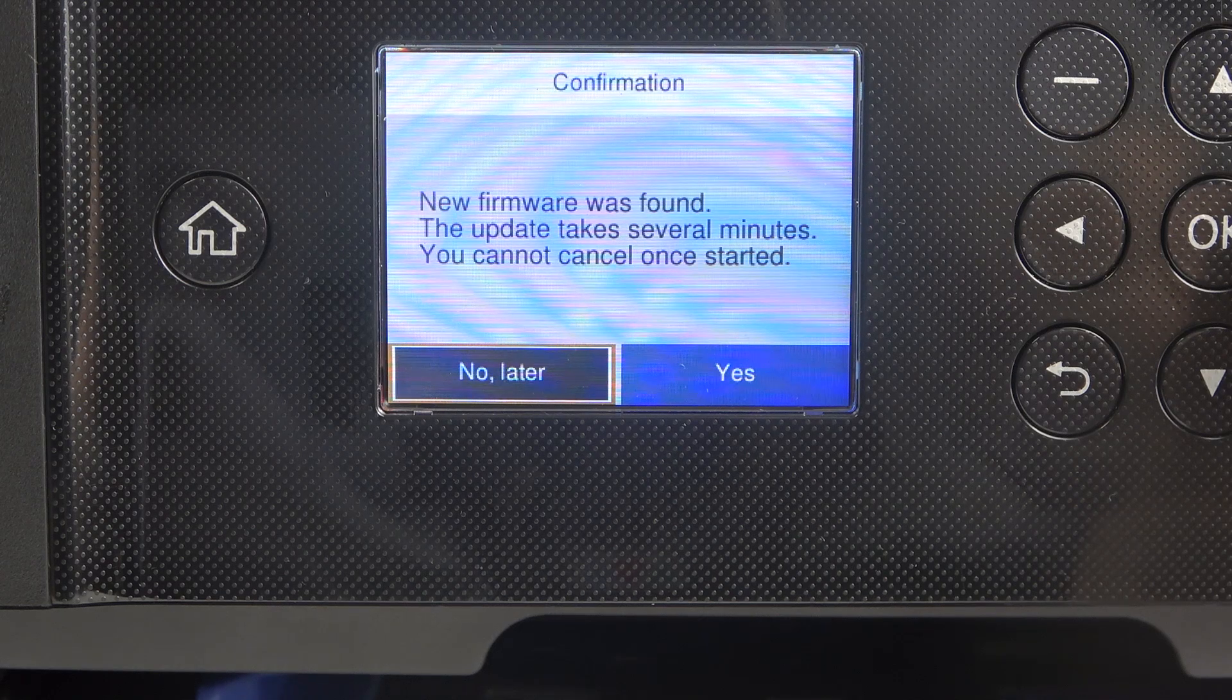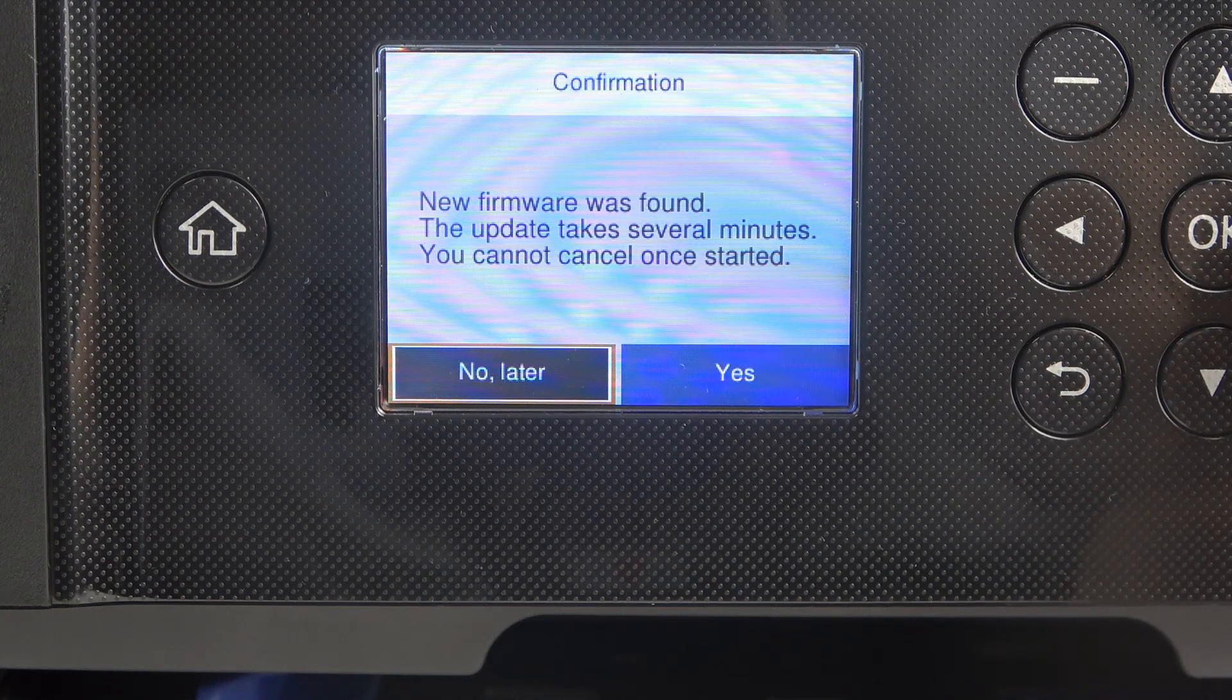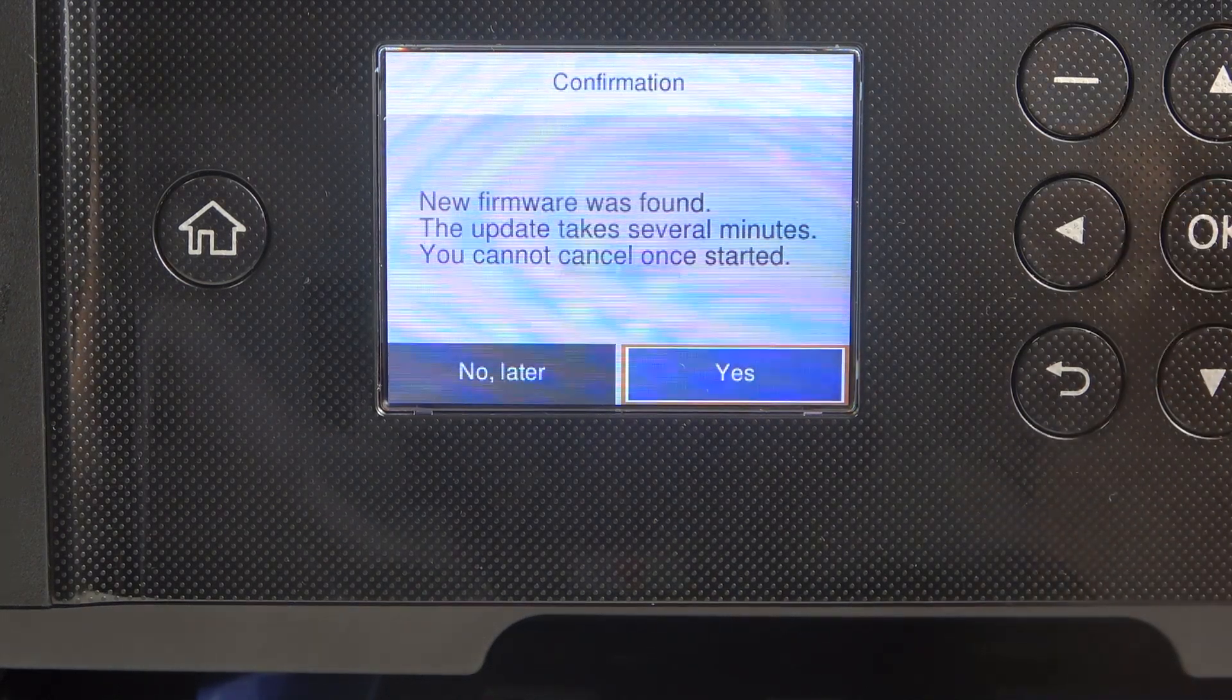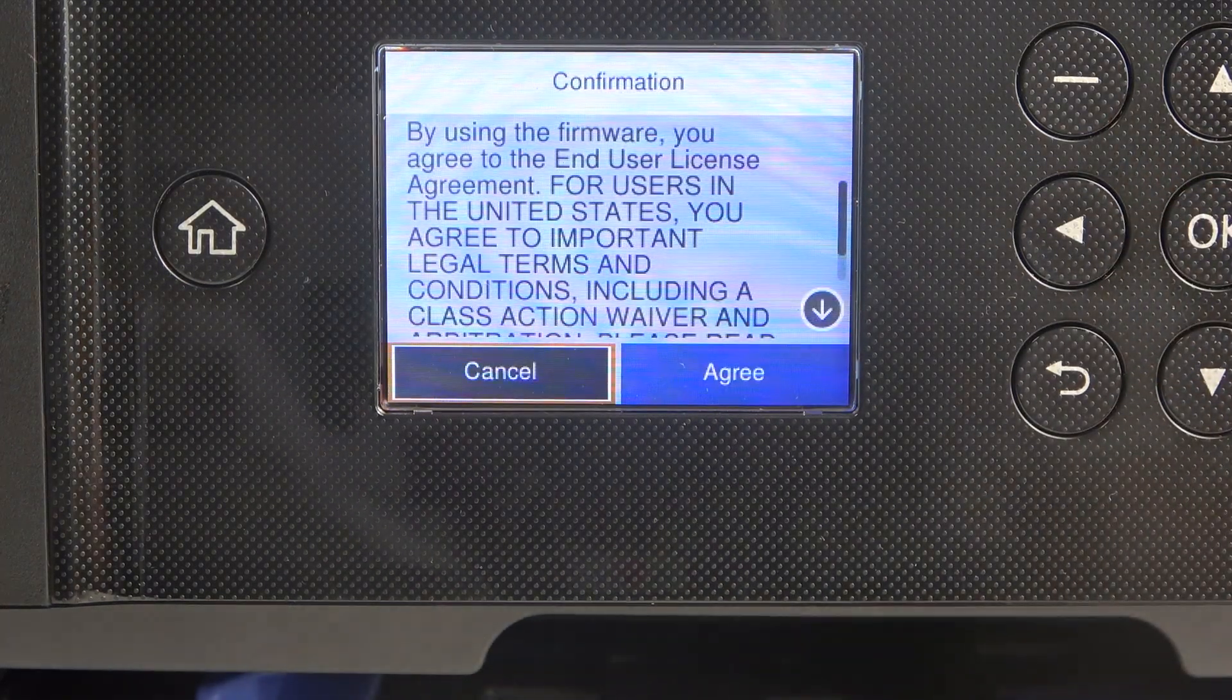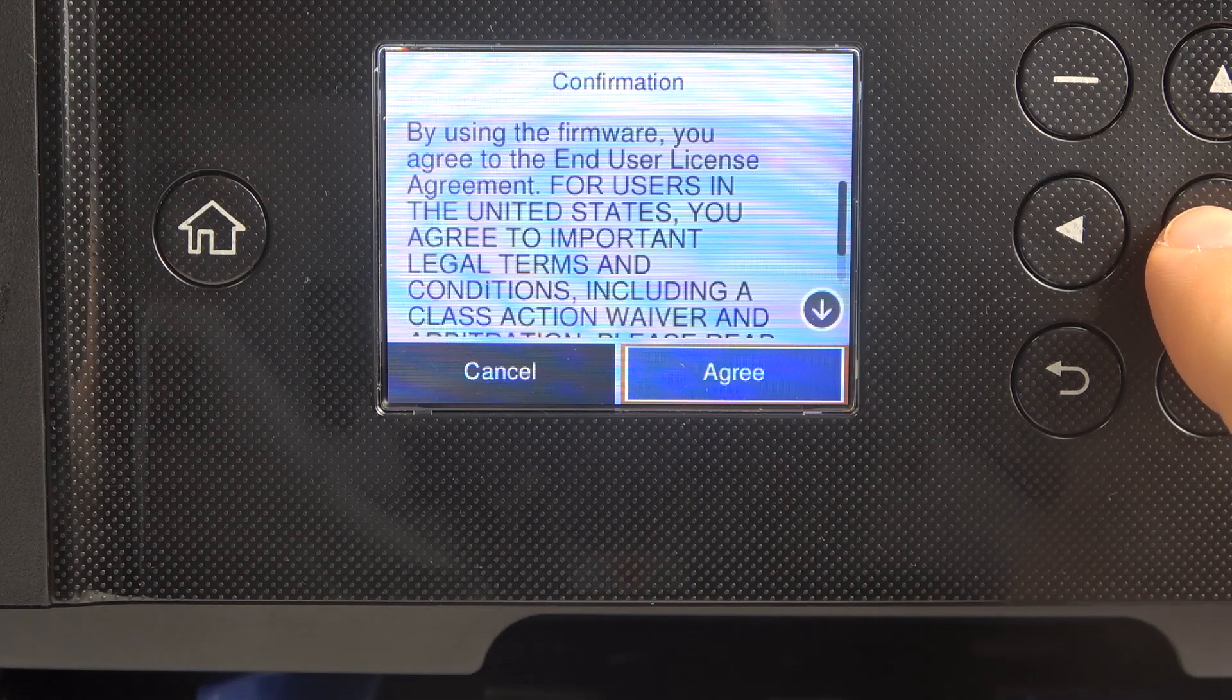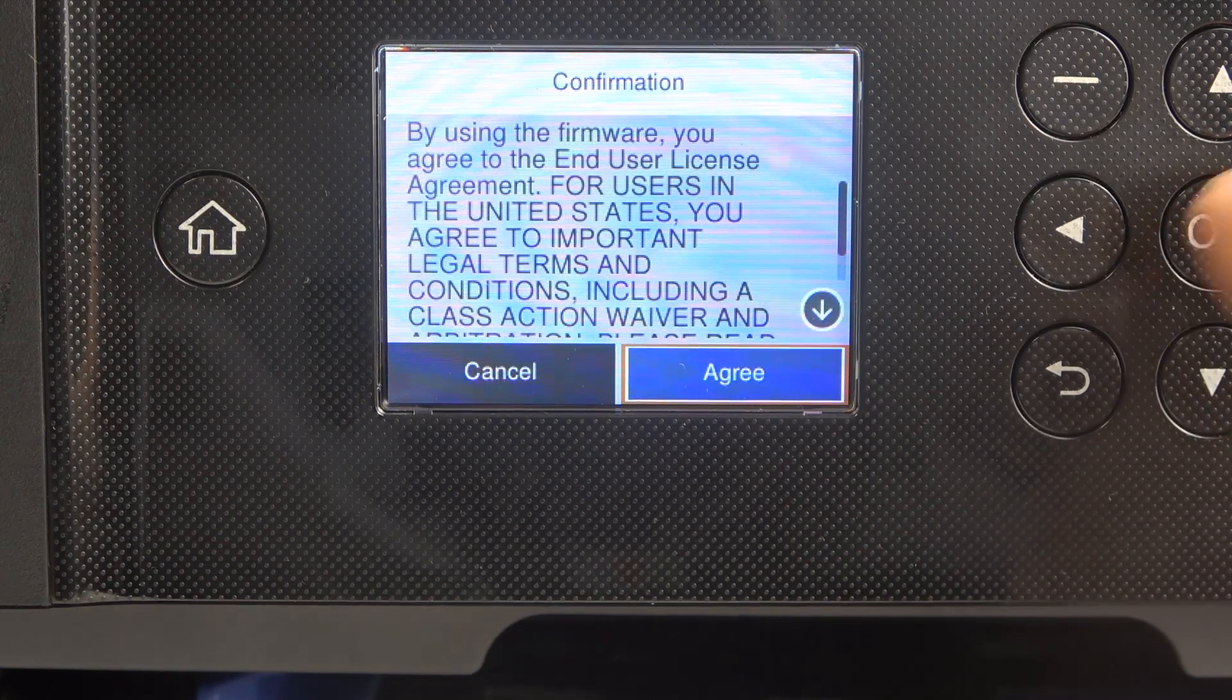Now scroll, click the right button and click OK. Click the right button again, then click OK to agree.